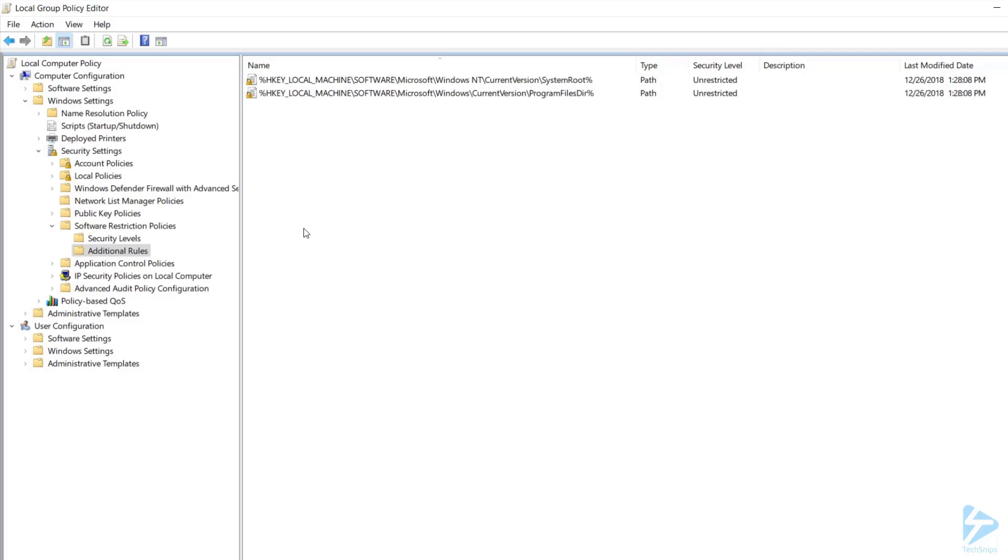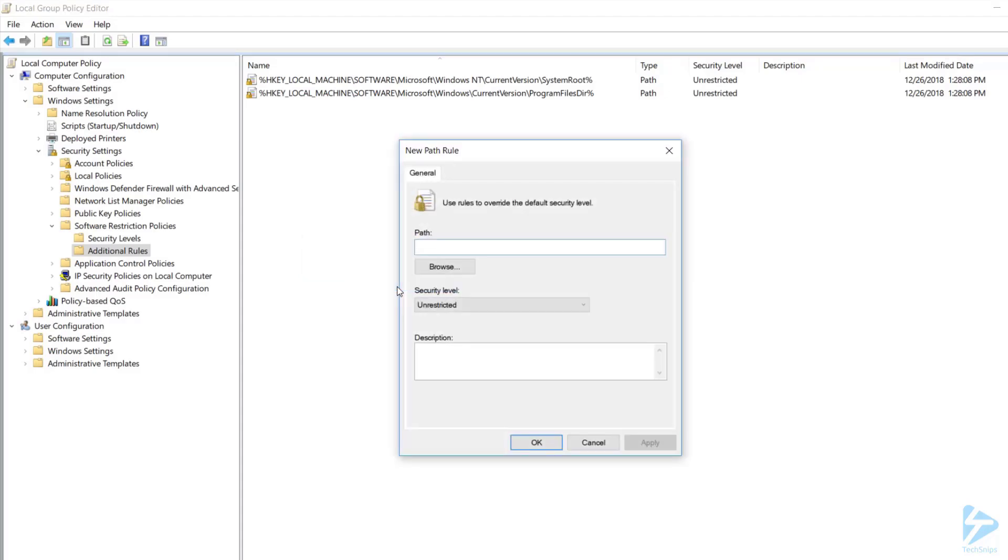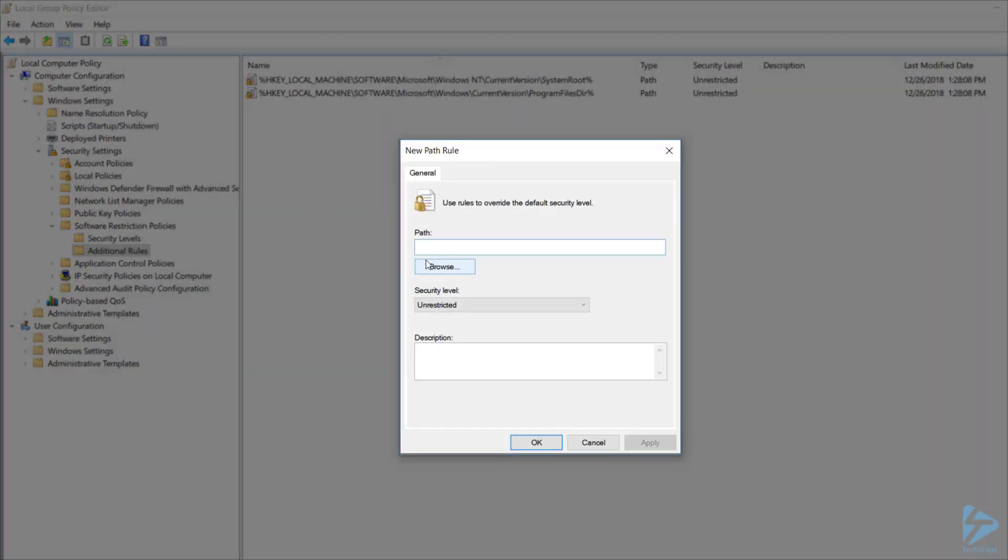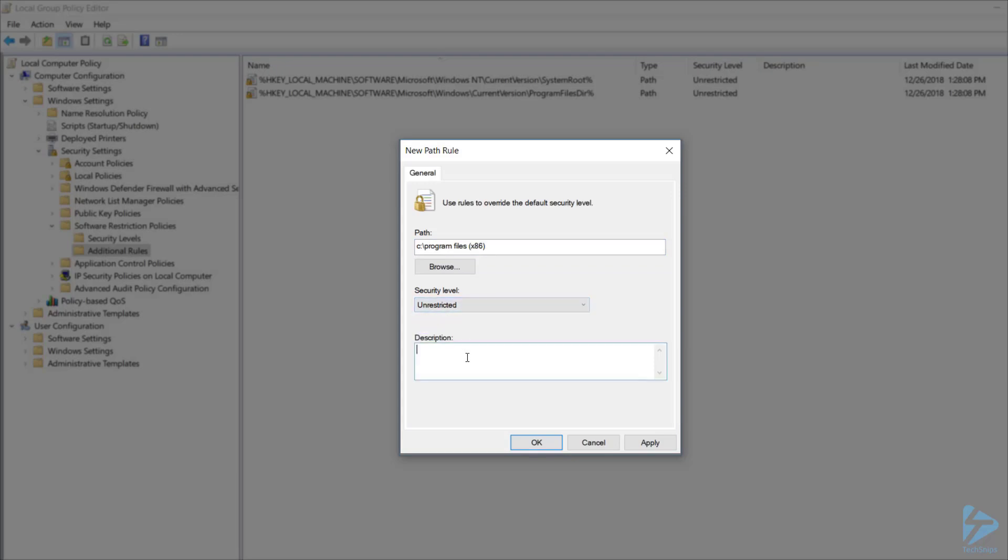To add a rule, simply right-click in the rule area and select the type. We're going to do a path rule, and we can either browse or type in the path that we want to allow. For security level, we want to select Unrestricted to allow the path to work. If you wanted to block it, you would select Disallowed. If you'd like to type in a description to help you remember what this is for, type it in in the box.